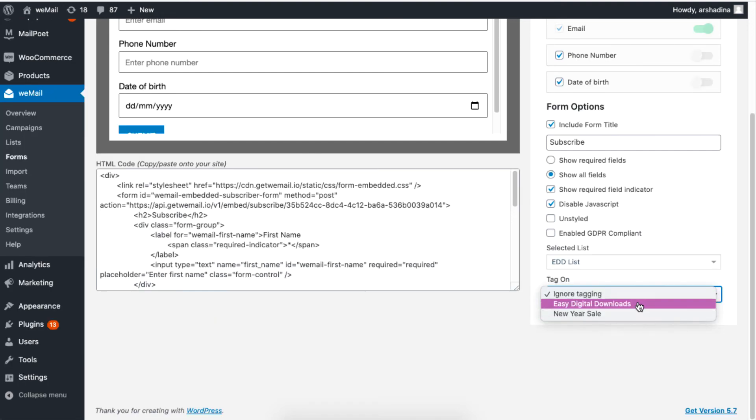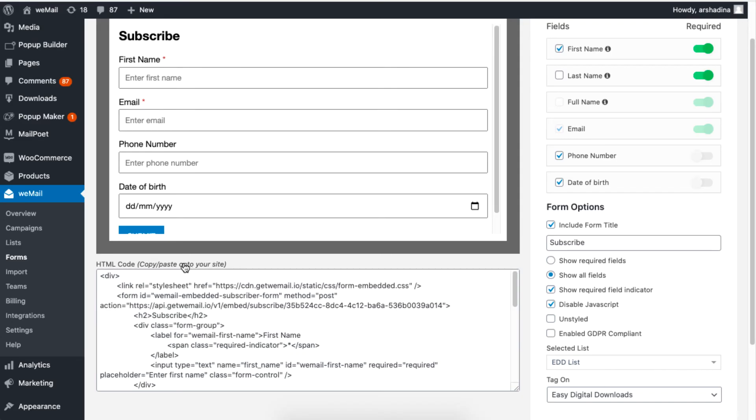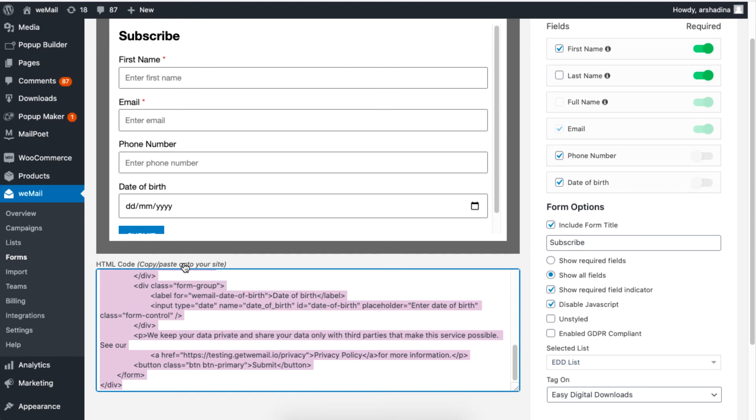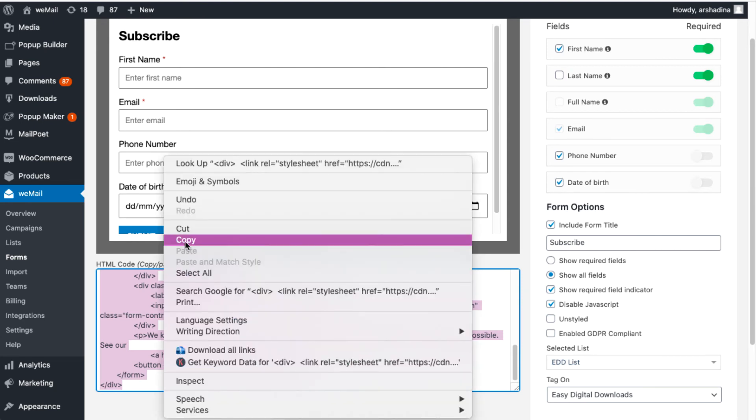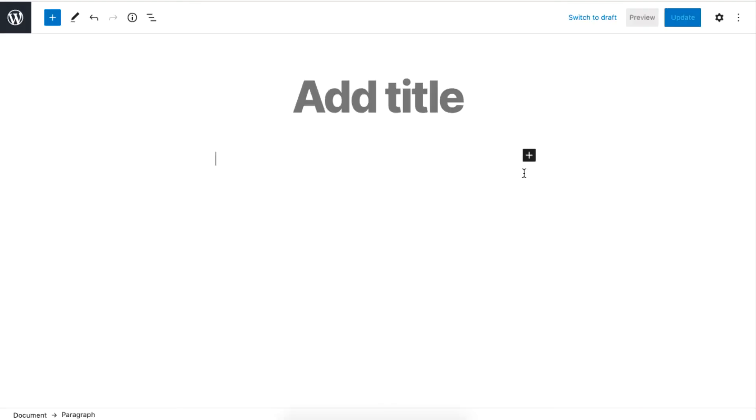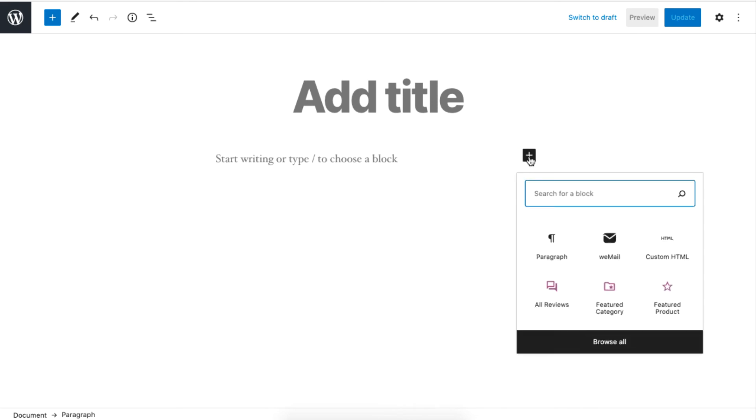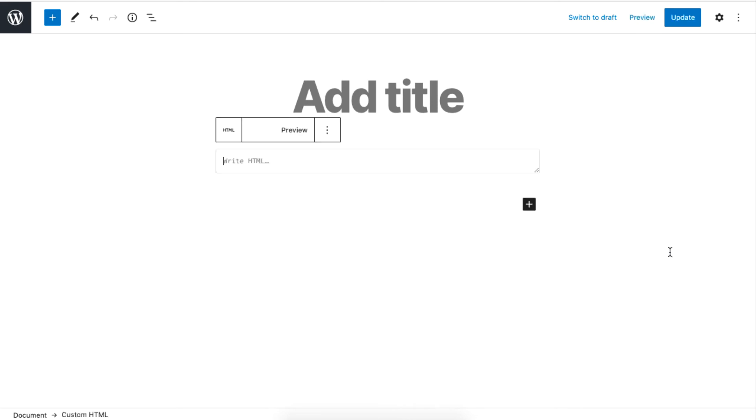To embed the form, simply copy the HTML content in the editor box. Now go to your WordPress page and click on the plus sign, then click on the HTML button and paste the HTML content.